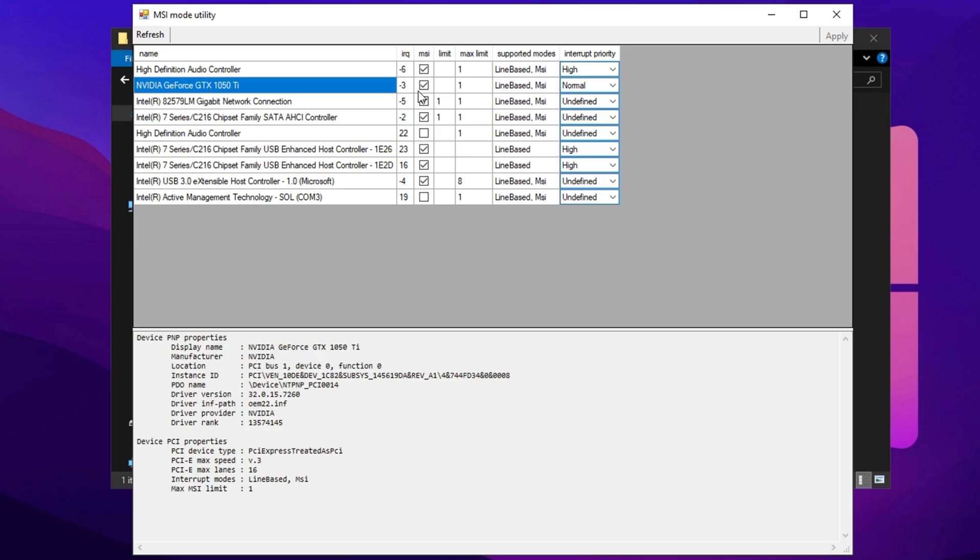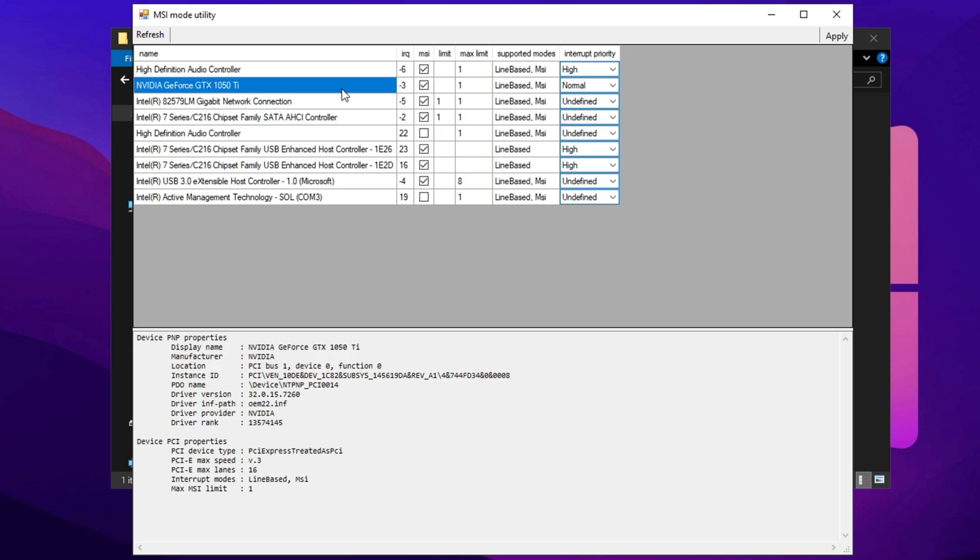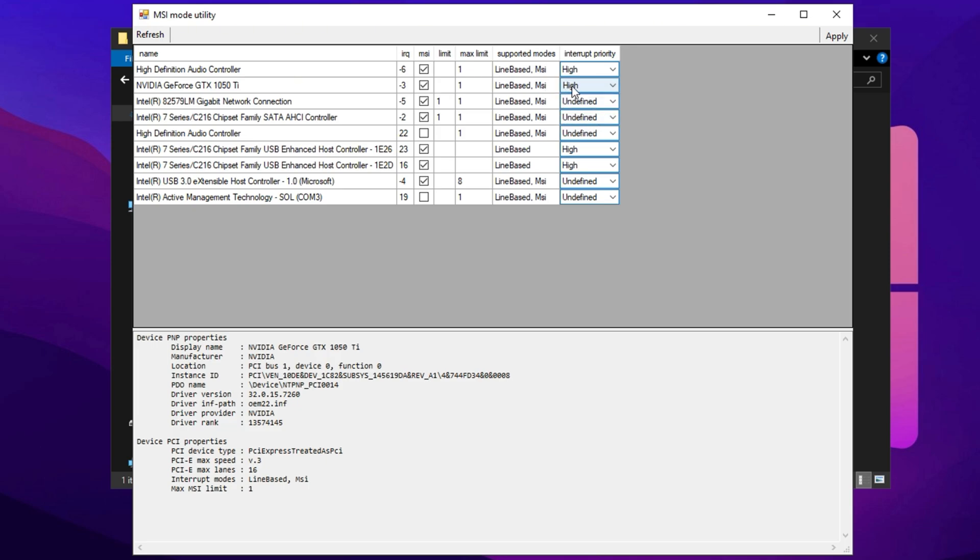Enable MSI Message Signaled Interrupts mode. This improves interrupt handling, reducing input lag and enhancing overall system responsiveness. Set interrupt priority to High. This prioritizes GPU related processes over lower priority system tasks, helping eliminate bottlenecks that might be restricting performance. Once you've made these adjustments, click Apply to save the changes. Restart your PC to ensure the optimizations take full effect.